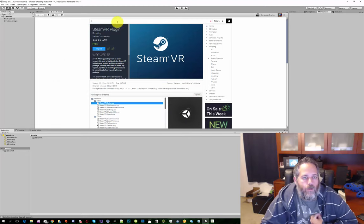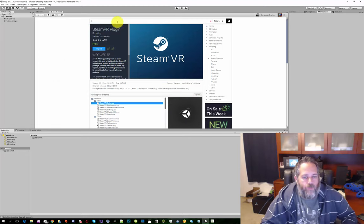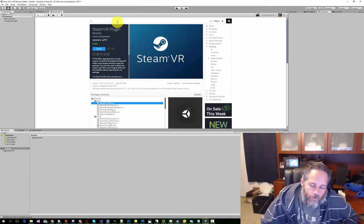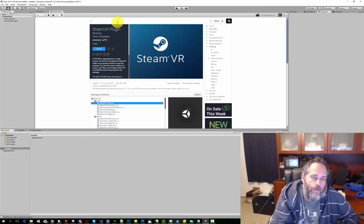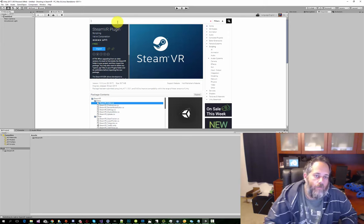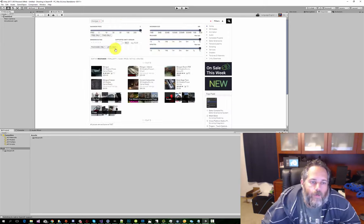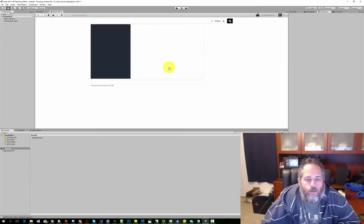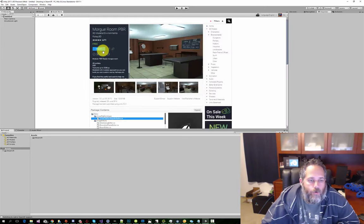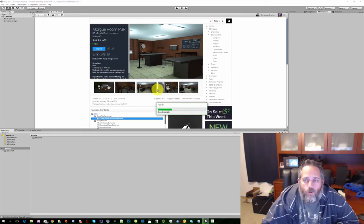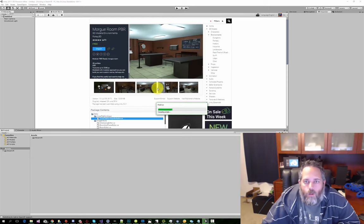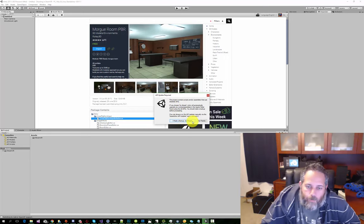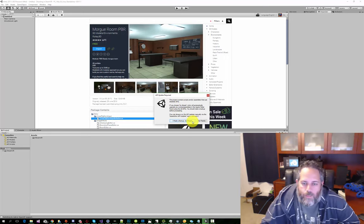Next we're gonna grab an environment. You can use the one that I'm going to download or just grab anything that you like. For this sample I'm gonna download this free PBR morgue off the asset store, and we'll just click I made backup, go ahead.